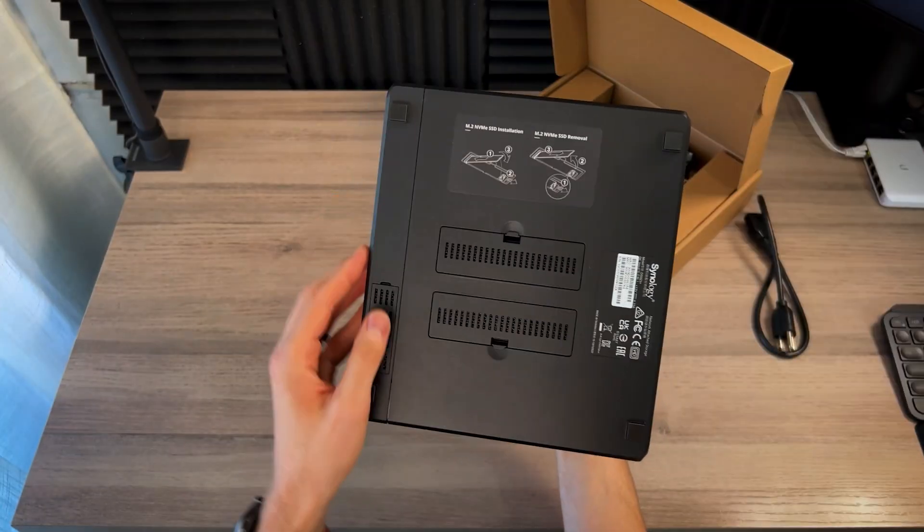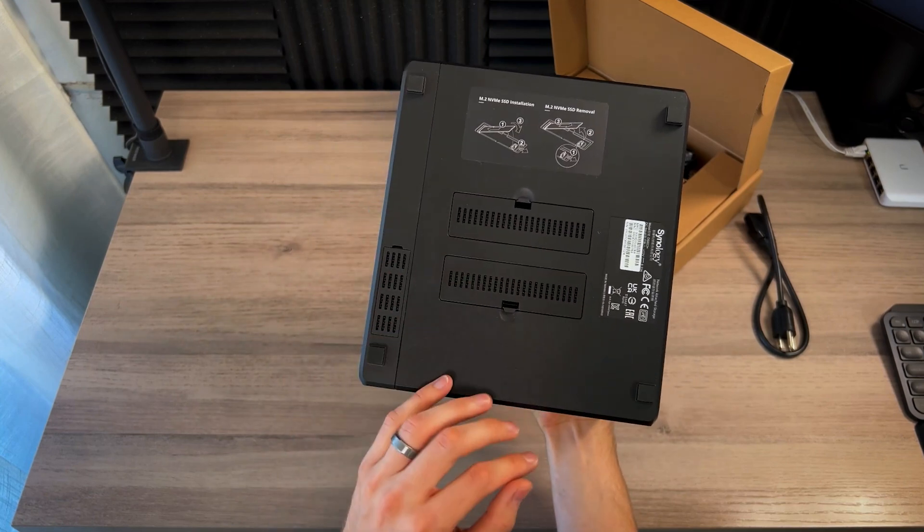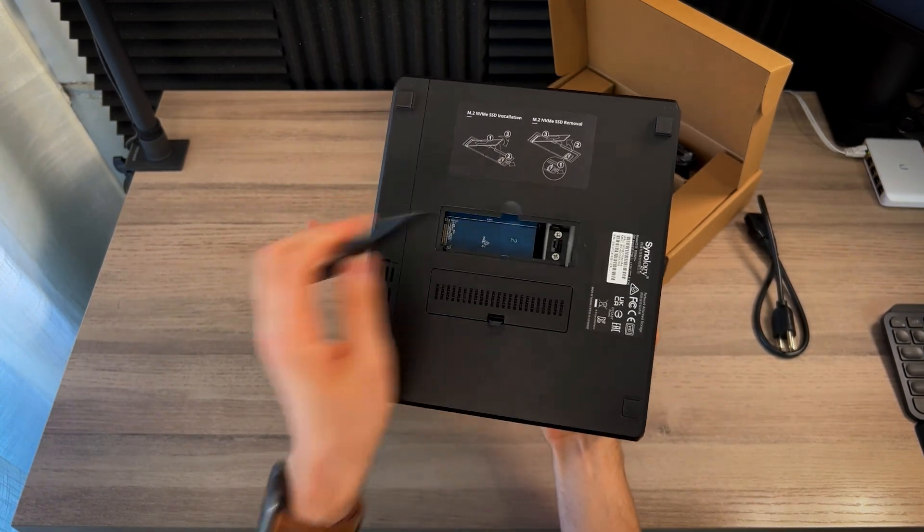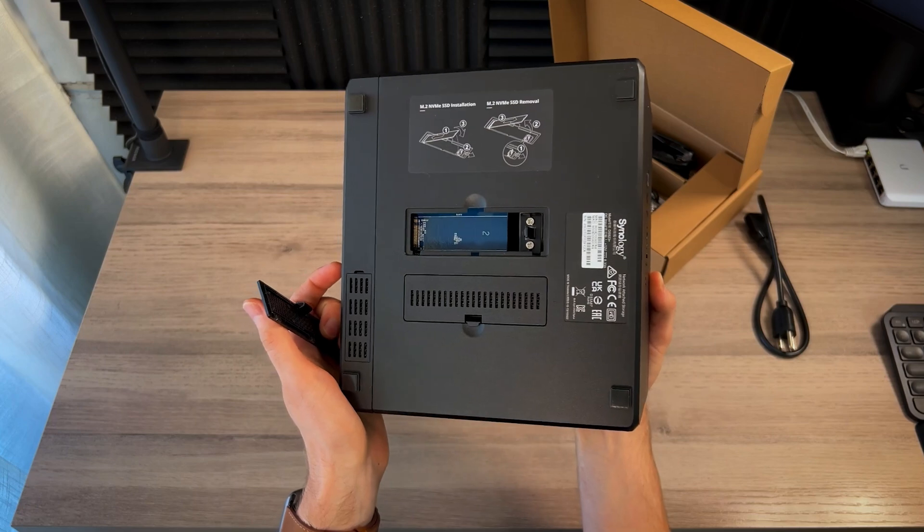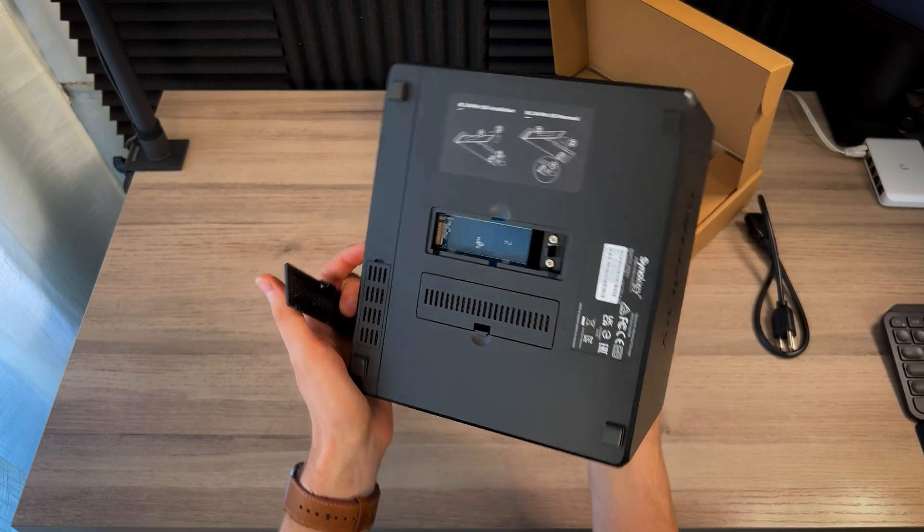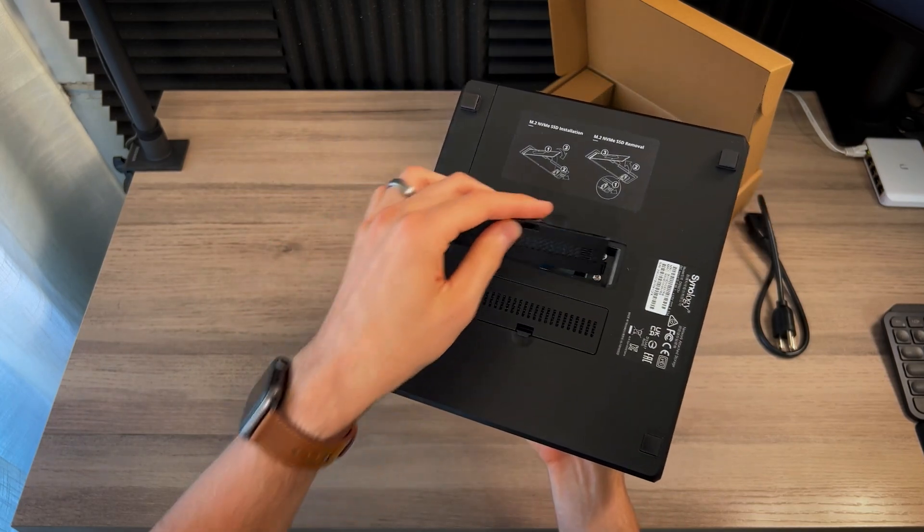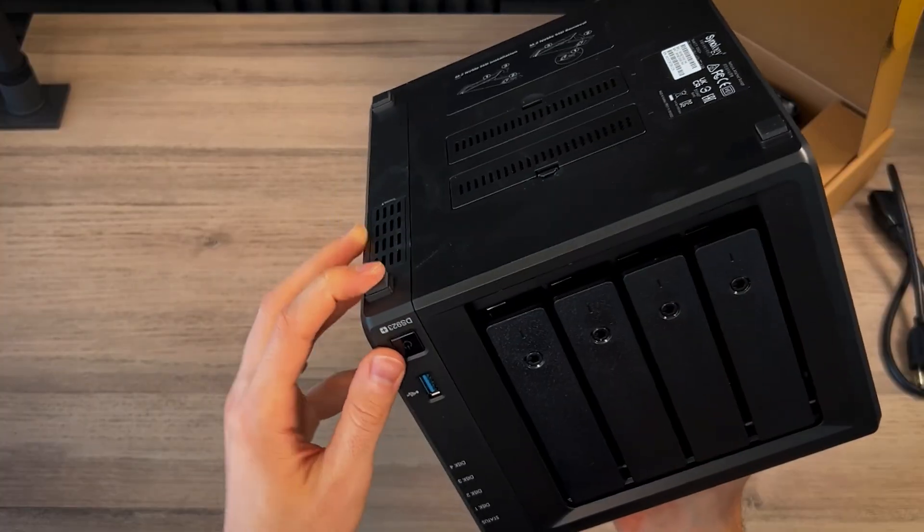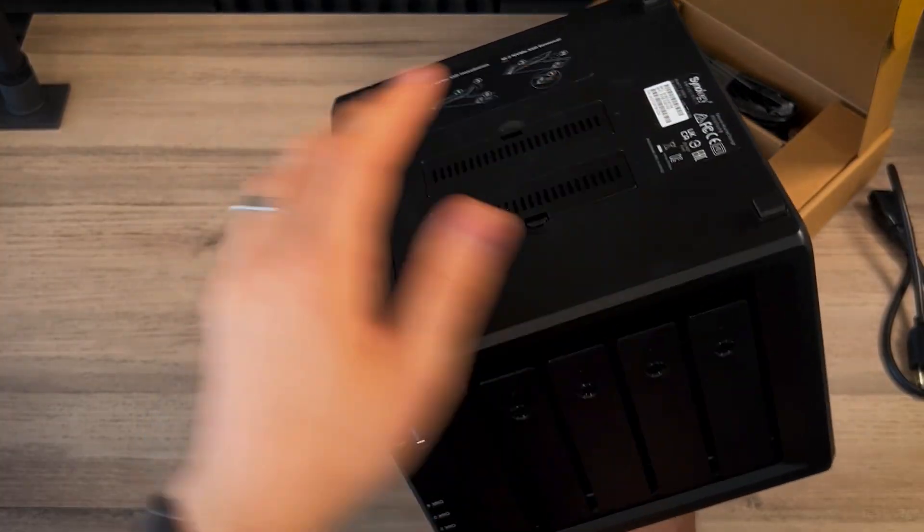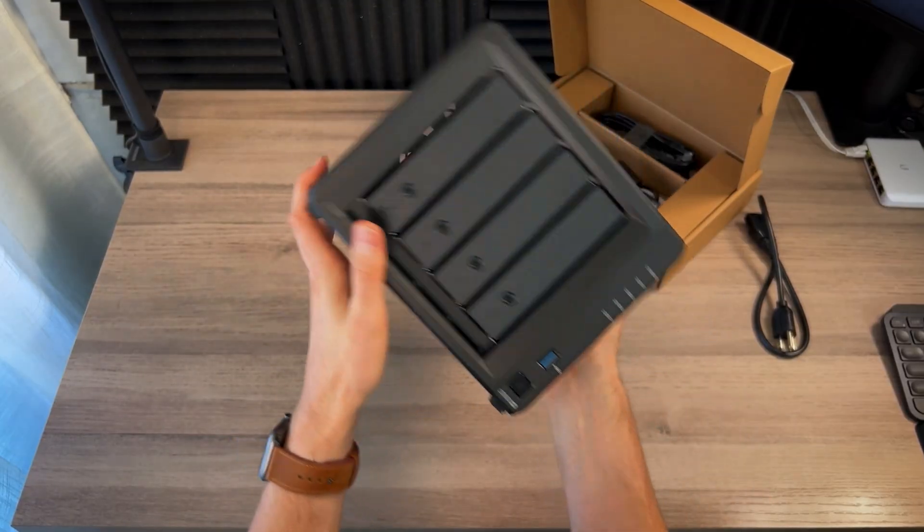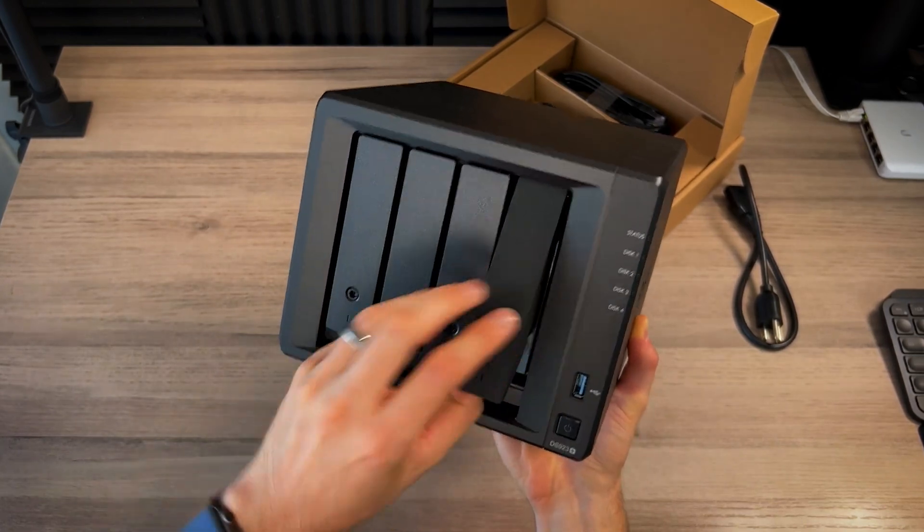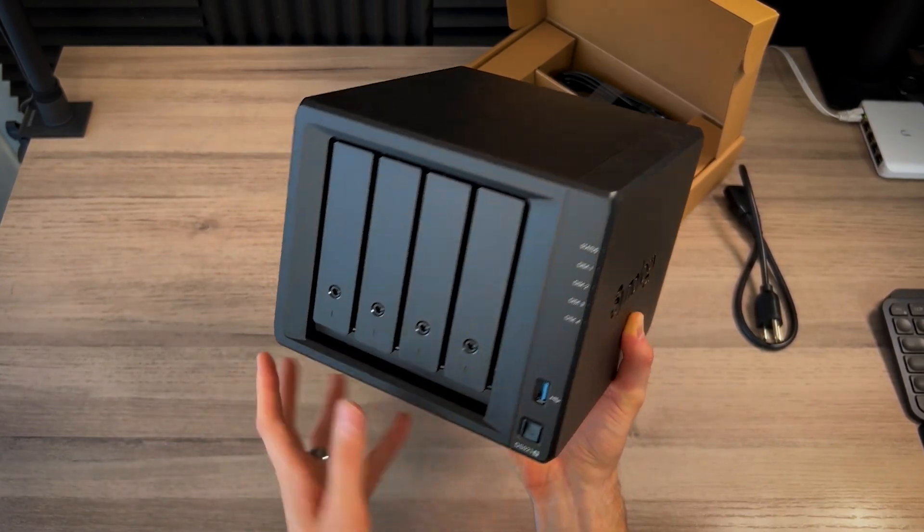And at the bottom, we have two NVMe SSD slots. So just like it shows here, these pop off. It does not come with any. So you can see this is slot two. They of course have these nice rubber feet for your desk or shelf. And your four storage slots, of course, and we'll get into how to use that in a second.